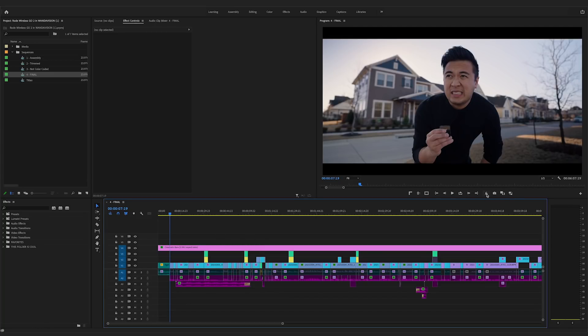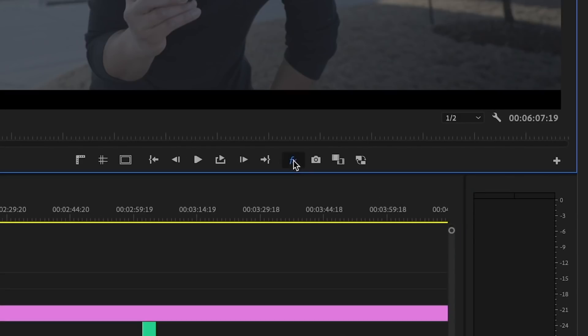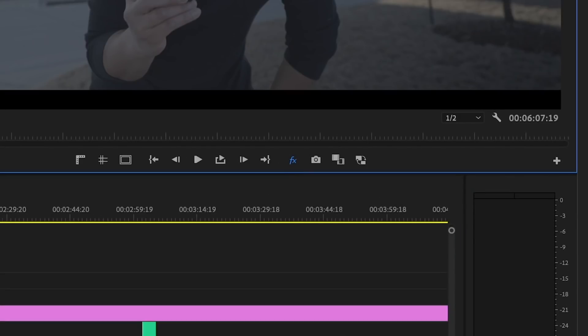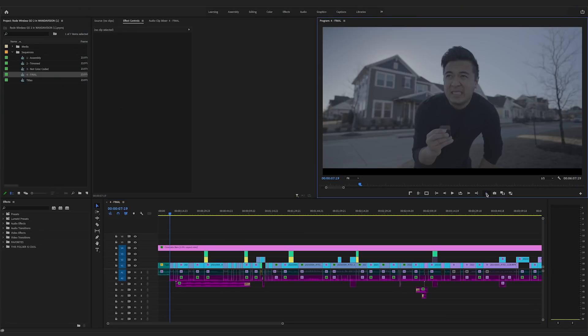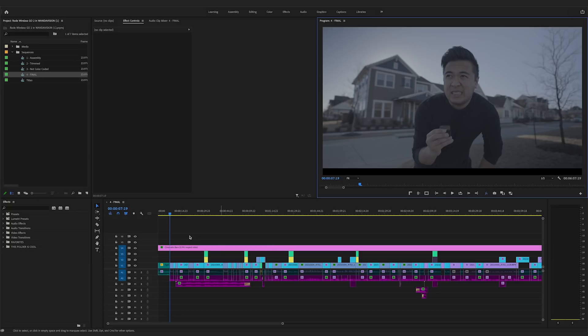The fastest way to turn off all the effects in your timeline is this button over here — the Global Effects Mute. Just simply click this button and all of a sudden all the effects are completely gone, and now you can play back your video smoothly.